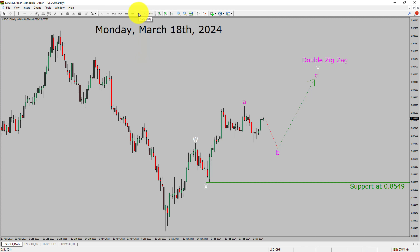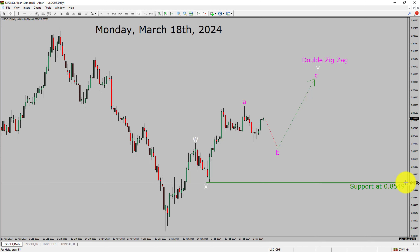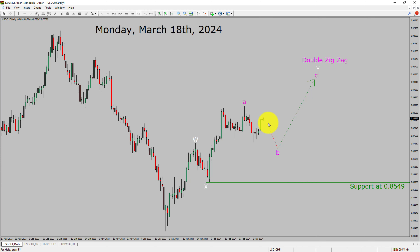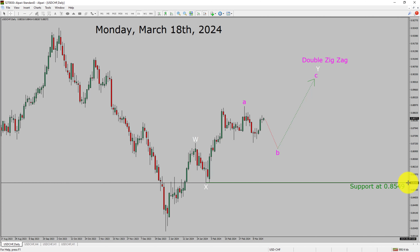Inside the daily timeframe, the trend is up in the USD-CHF currency pair. Daily timeframe support is present at the 0.8549 price level. Price is most likely going to drop to print a bearish wave B pullback and then rise up to print a bullish wave C corrective leg, which is going to complete an overall double zigzag wave in coming trading days. A decisive bearish break below the 0.8549 support area is going to end the uptrend in the daily chart of USD-CHF.